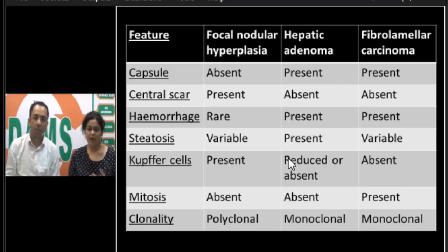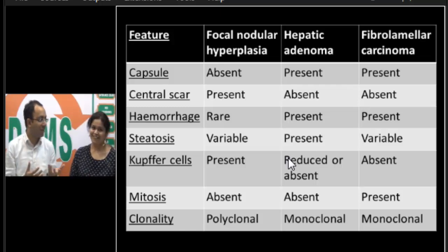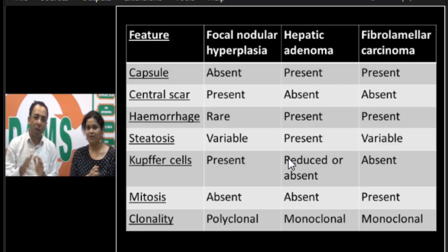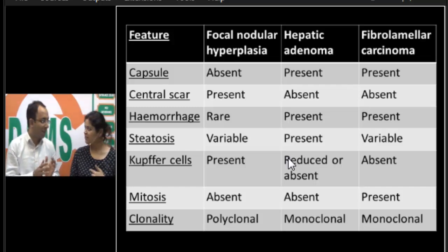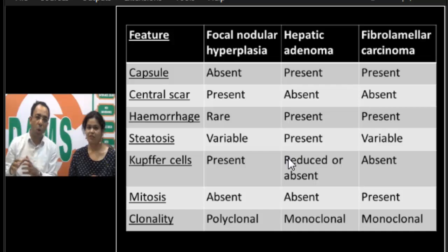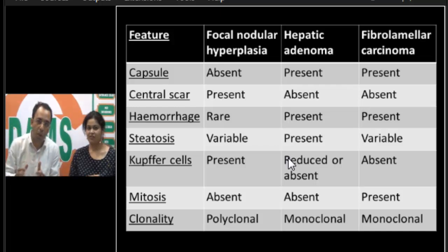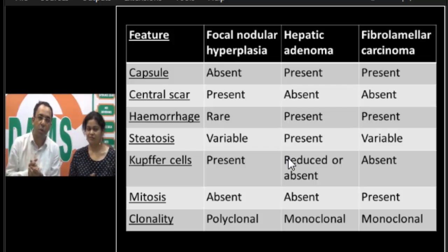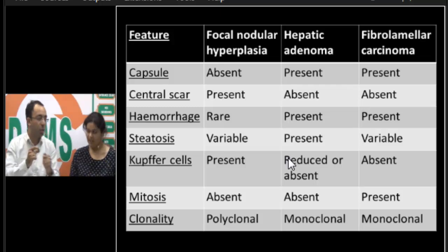Regarding clonality, FNH is polyclonal — confirming its non-neoplastic nature — while adenoma and fibrolamellar carcinoma are monoclonal. Regarding oral contraceptive use: adenoma has a causative relationship with OCPs, while FNH does not. A patient with FNH who is on OCPs may have a larger lesion because FNH responds to estrogen and grows. The incidence of adenomas worldwide increased after the 1960s when oral contraceptives were introduced, firmly associating adenomas — not FNH — with OCP use.